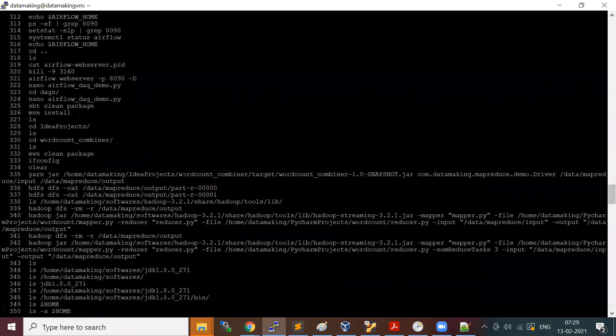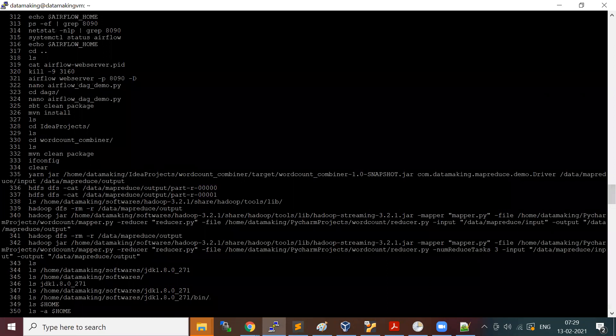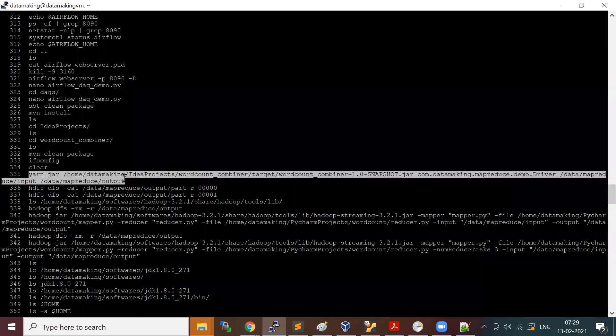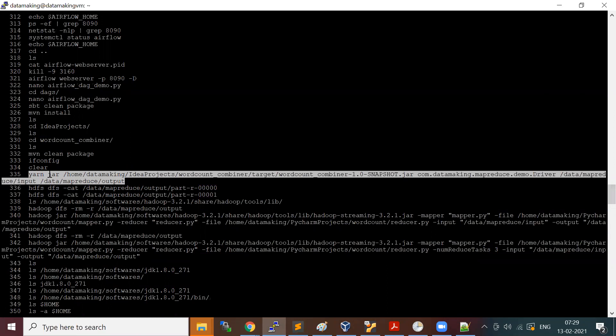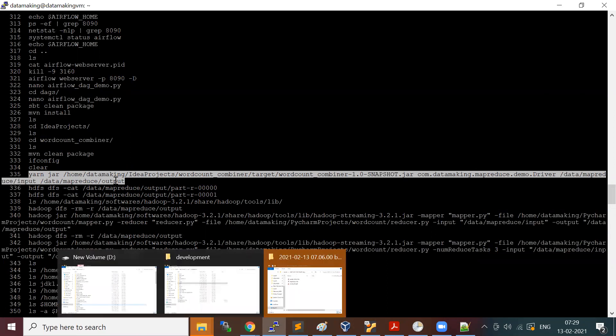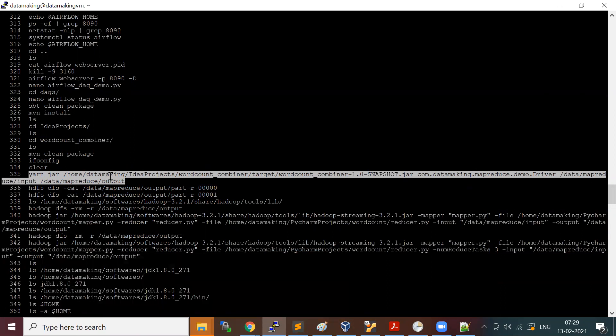If you look at the YARN command to submit your MapReduce job, you say 'yarn jar' followed by your MapReduce job location, then you provide the driver class, followed by input and output. When you run this command, the job will be submitted to the resource manager.